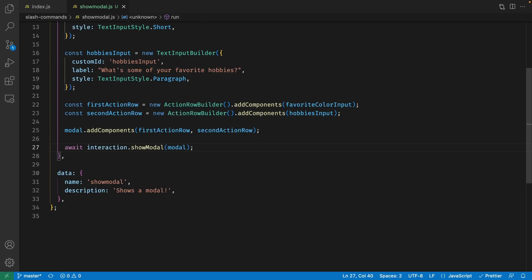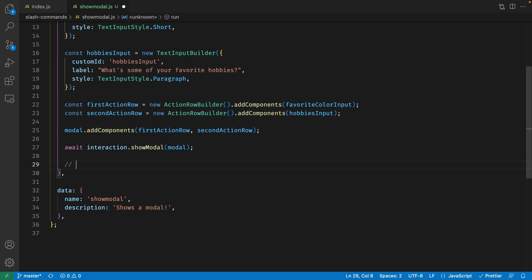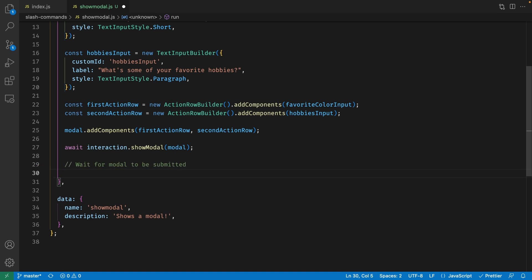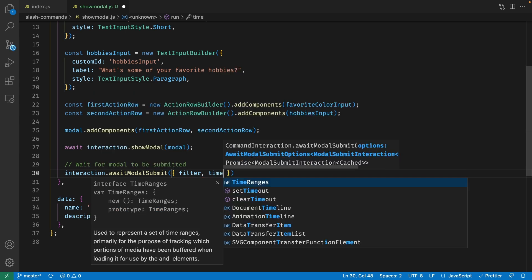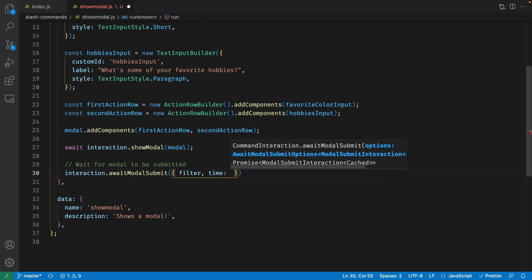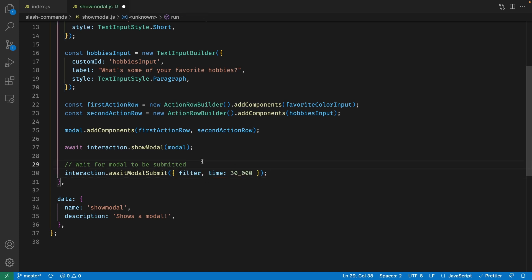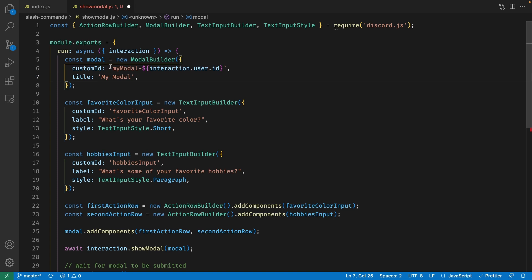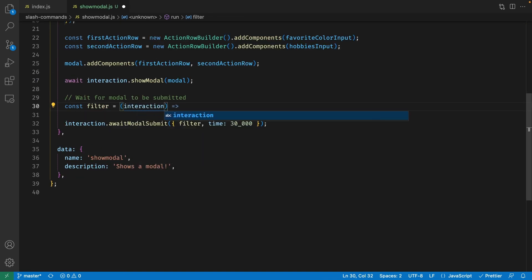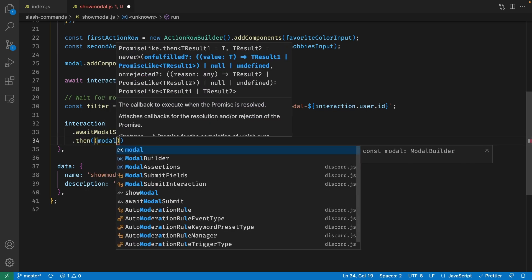So now let's go ahead and handle modal submission. Back in our code, after we show the modal to the user, let's create a section where we can wait for the modal to be submitted. We can use our interaction object and add the awaitModalSubmit method, which takes in an object. The first property is filter, and the second is time — we can set time to the milliseconds we want to wait, which in our case is 30,000 for 30 seconds. The filter checks for a specific modal with a specific custom ID; since our custom ID includes the user ID, the filter will check that the interaction's custom ID exactly matches.